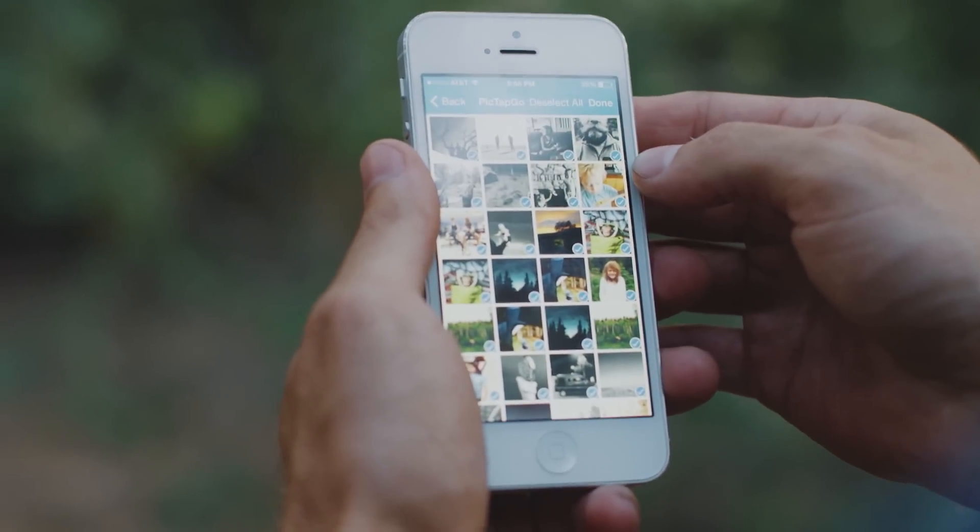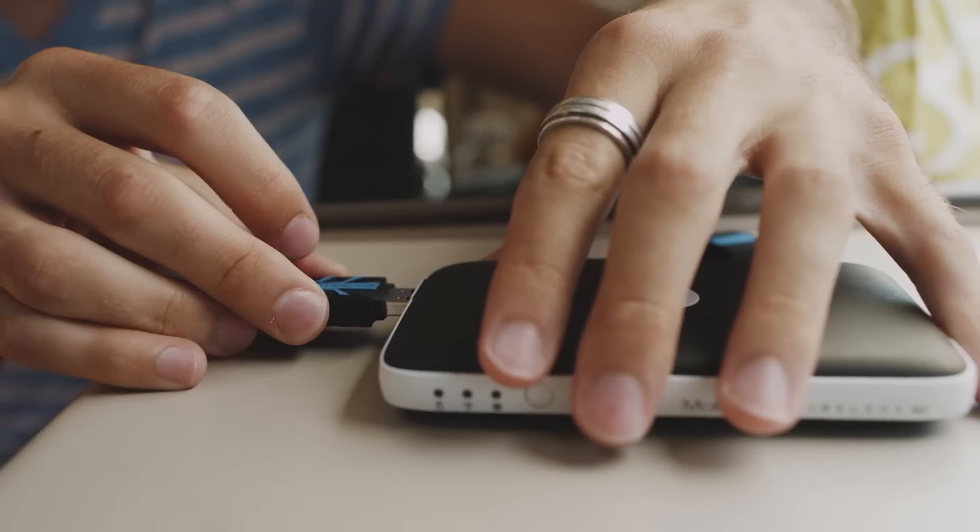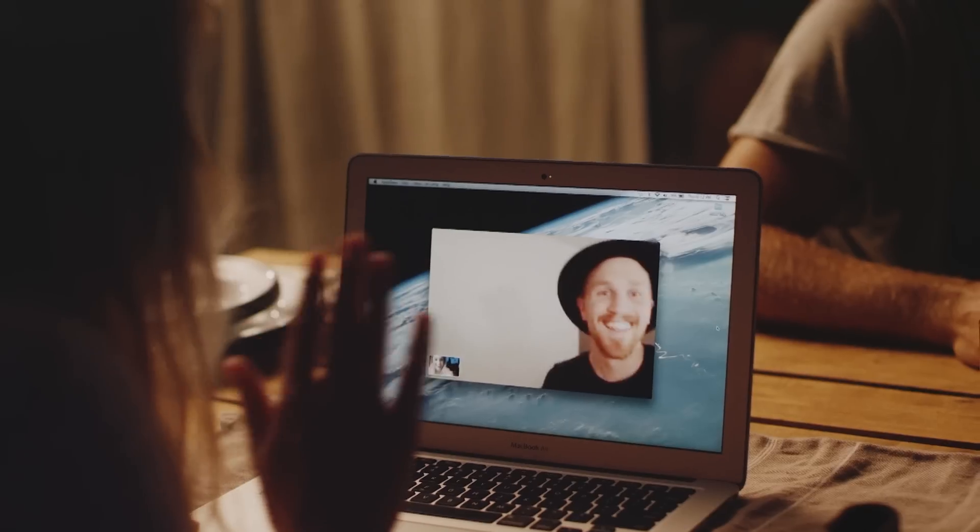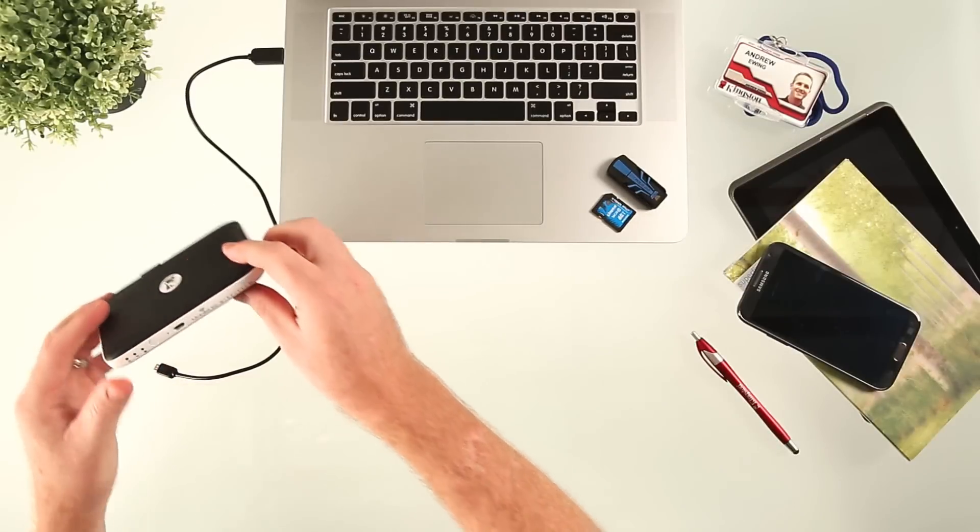It allows you to extend, stream, charge, read, and connect. I'll walk you through setup.